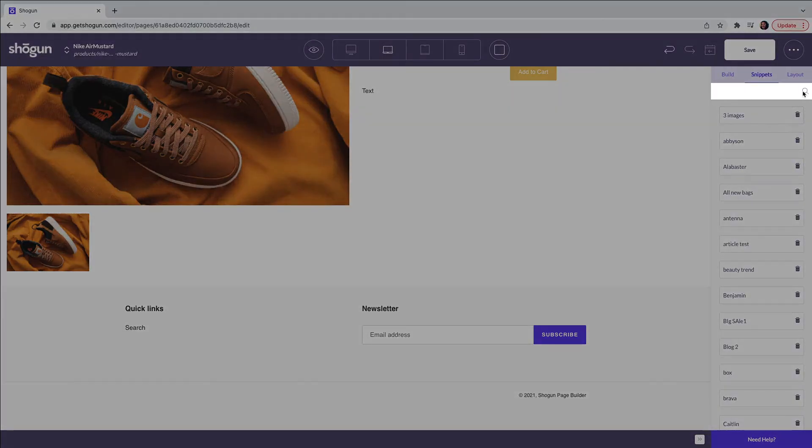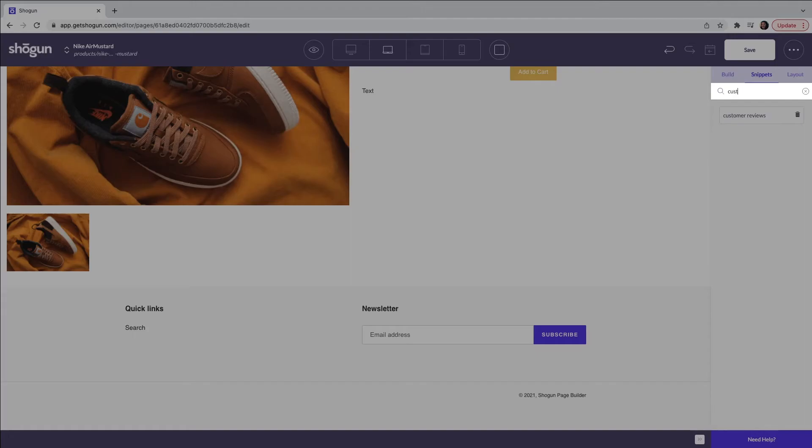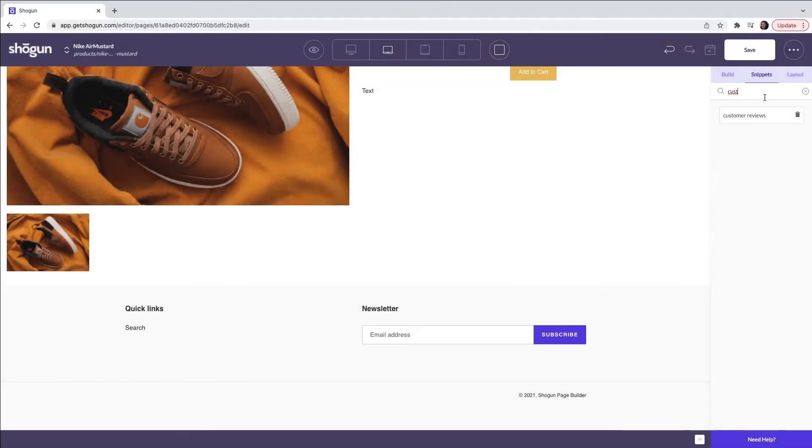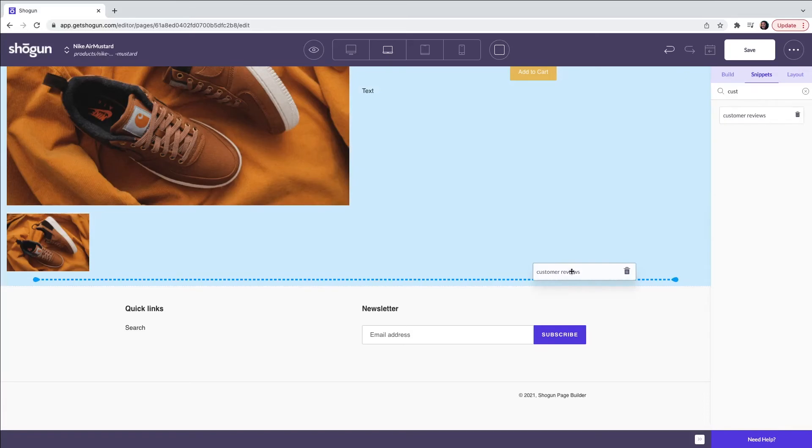Alternatively you can use the search icon to search. Now that I have found the correct snippet I'm going to drag and drop this onto the page.